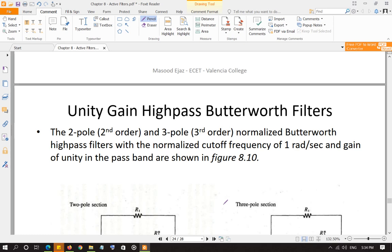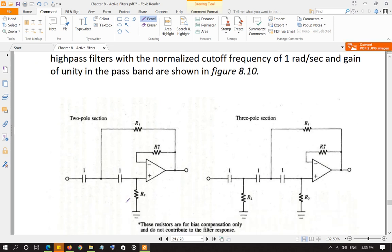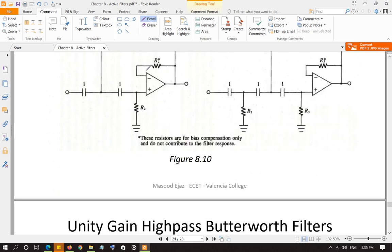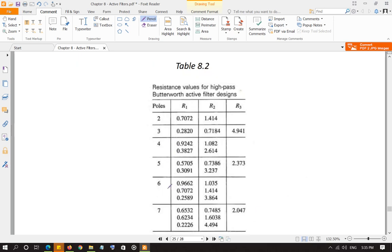Next is the high-pass Butterworth filter, unity gain design. It is exactly the same structure except capacitors and resistors have switched positions — capacitors are now in the series path with standard values of 1 farad, and resistors are in the shunt path, with a unity feedback loop. You again have two-pole and three-pole sections, and Table 8.2 gives the resistor values. For higher orders you cascade two-pole and three-pole sections the same way as for the low-pass filter.